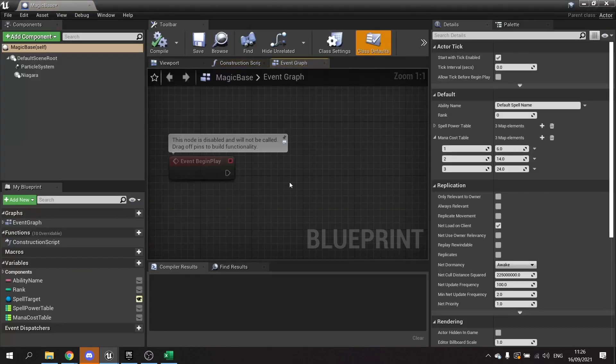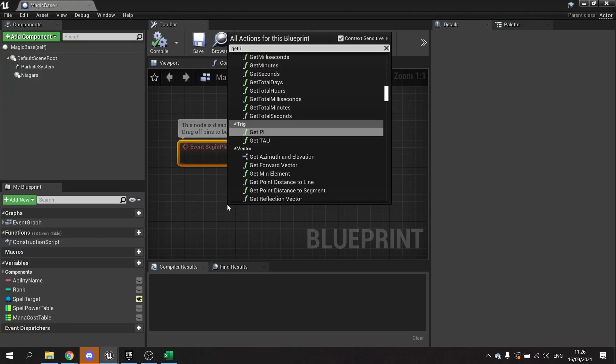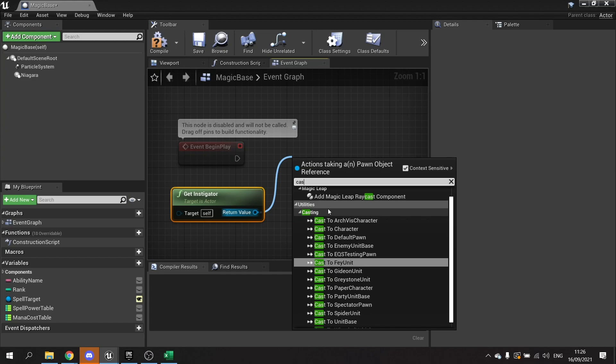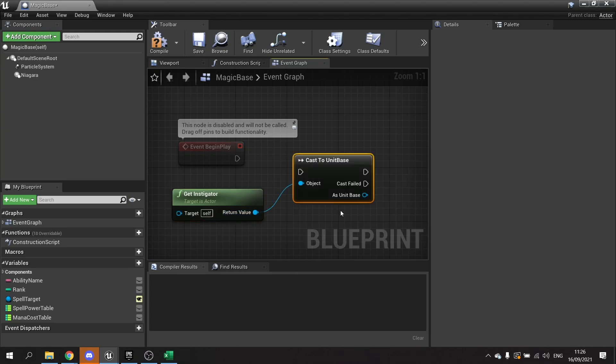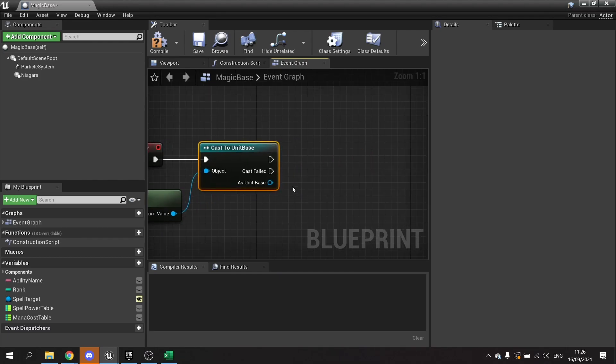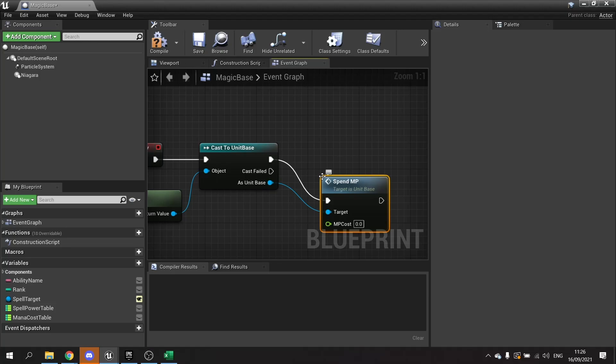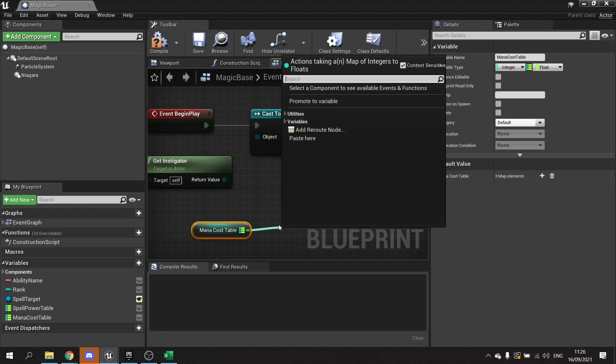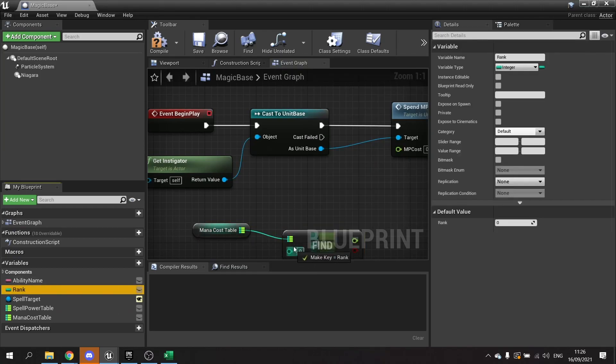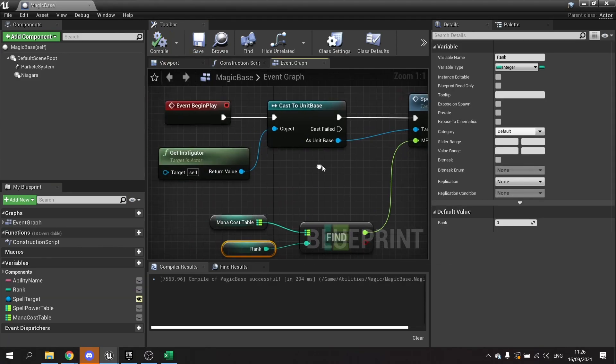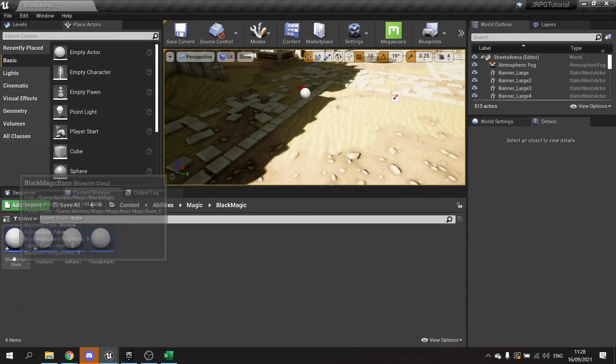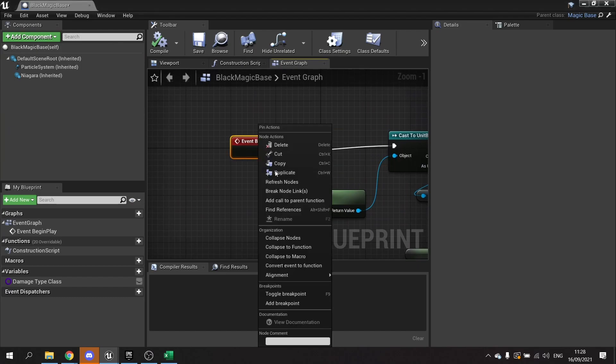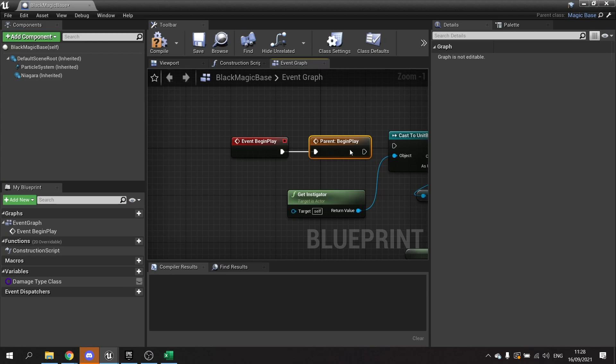We go to magic base and begin play, we're going to get the instigator and we're going to cast that to our unit base. Cast to unit base and plug that in and from there we're going to spend MP and the MP cost is going to come from our mana cost table, do find, and we're going to find the rank and that will go into the MP cost and save that. Now because we are using begin play, our black magic is also using begin play so we need to tell the black magic one to inherit that ability as well. So we're going to go to begin play on the black magic base, right click add call to parent function and plug that into there. Compile and save.